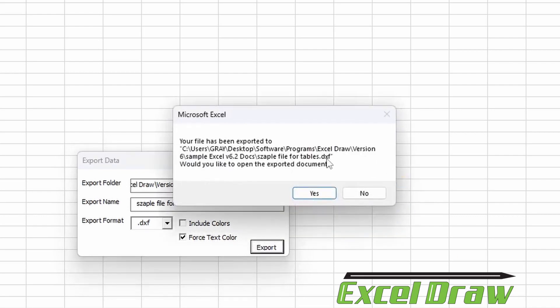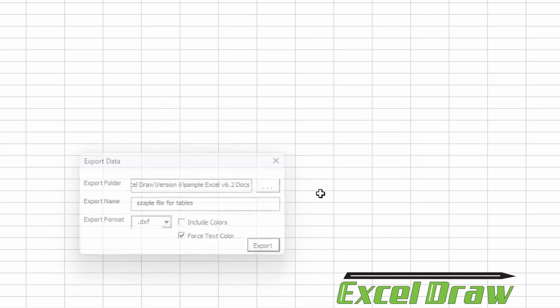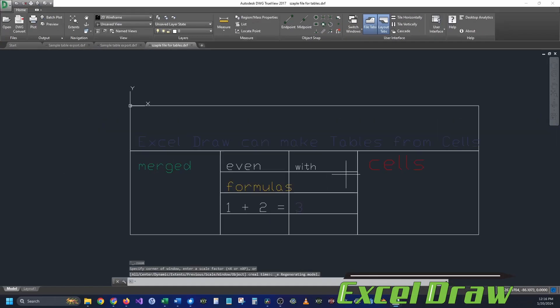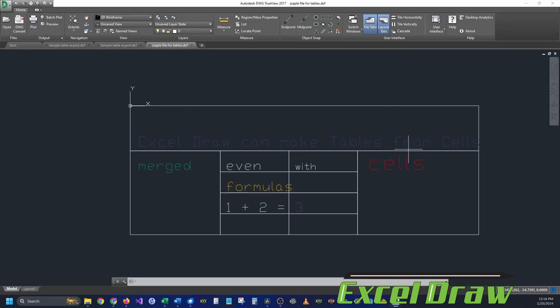Now the DXF document has already been saved and exported. It's asking us if we would like to open it. We're going to click yes. And as you can see, we now have that exact same table exported over into CAD.